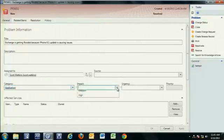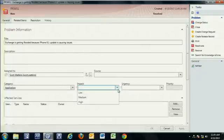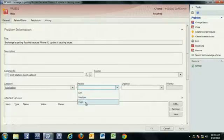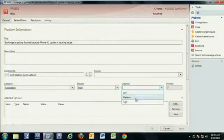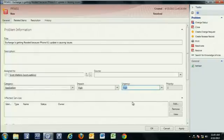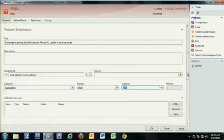I'll give it an impact and urgency. We saw this before from a problem management perspective, or sorry, incident management perspective. So my impact to the business is high. My urgency in this particular scenario is high as well because exchange is getting flooded, and we need to fix this as immediately as possible, however we need to actually fix that.